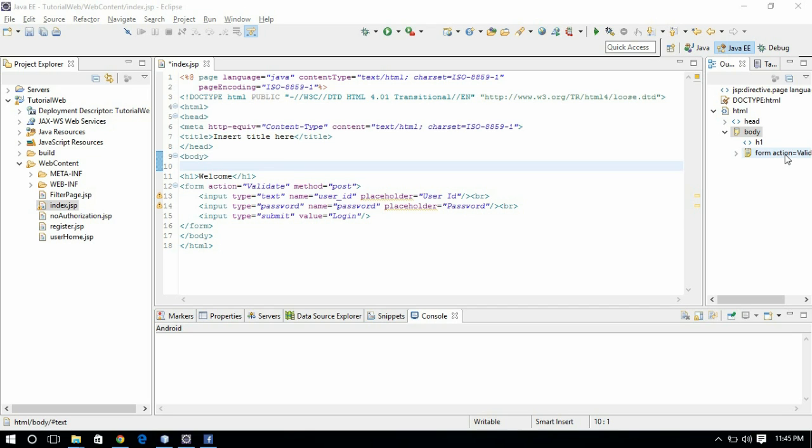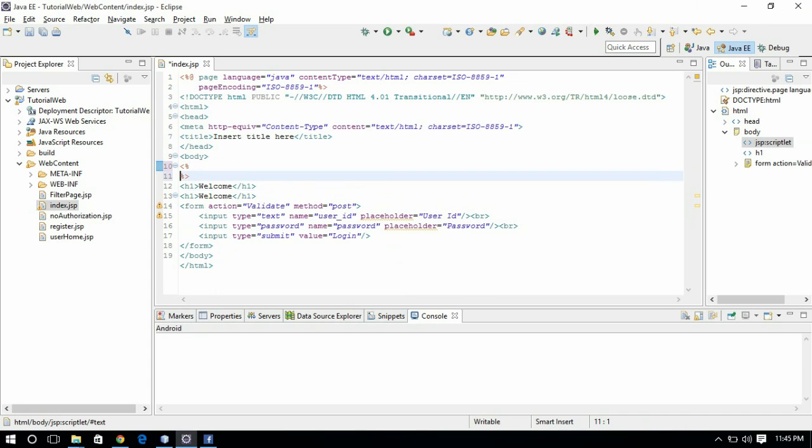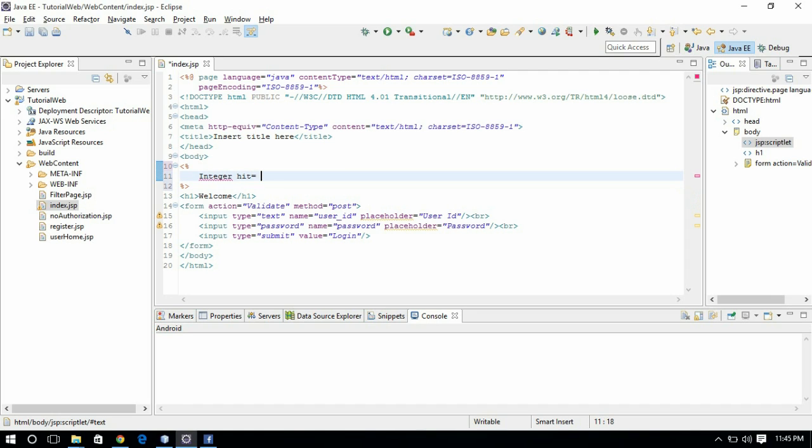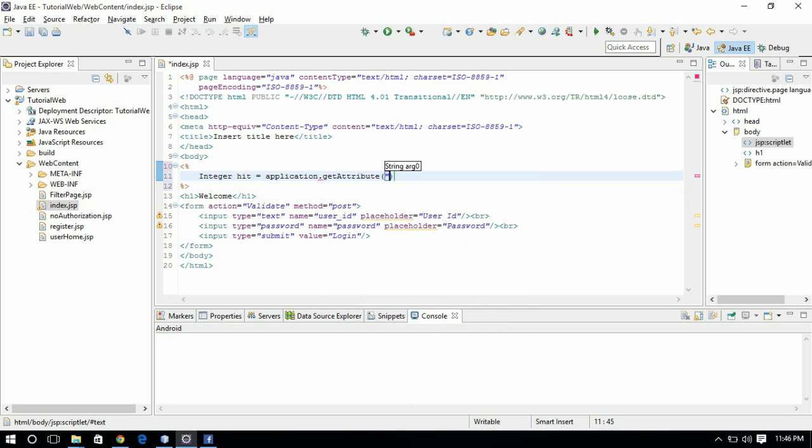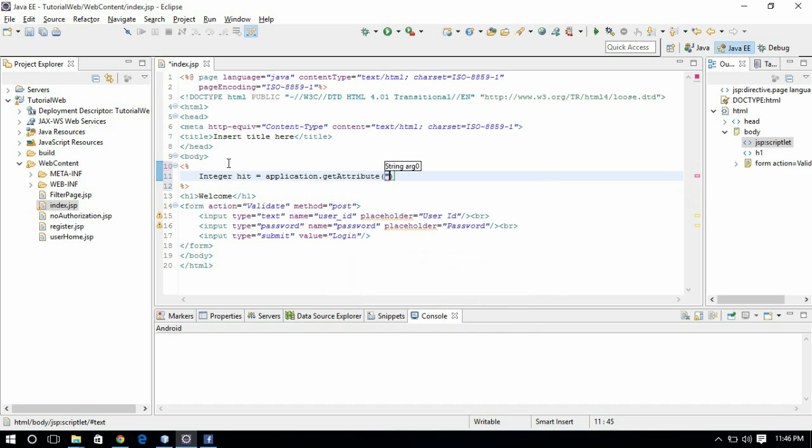So let me create it in JSP, in my index. I am just creating it, so I am adding a script here. Integer count equals application.getAttribute counter. So we have to cast to integer.